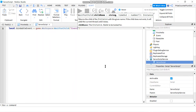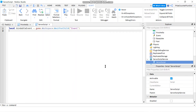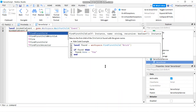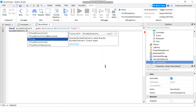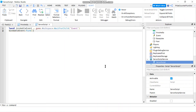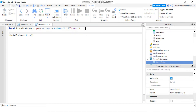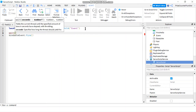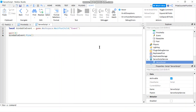To fire the event, we're going to say bindable:Fire(). And that's all we have to do to fire the event. I'm going to insert a wait here — wait for eight seconds before I fire the event. So basically what's going to happen is when we start the game, the game is going to wait for eight seconds and then it's going to fire the event.